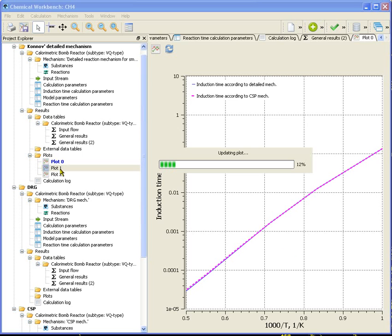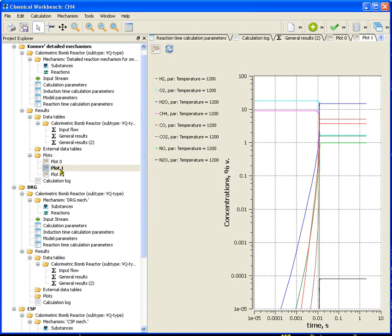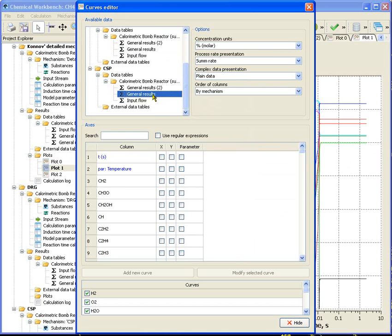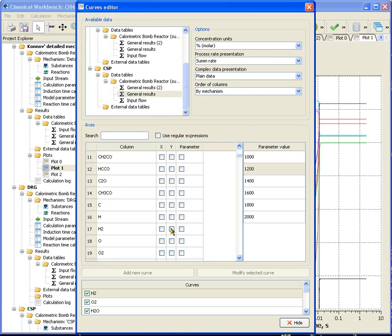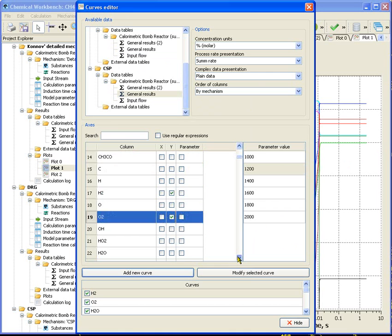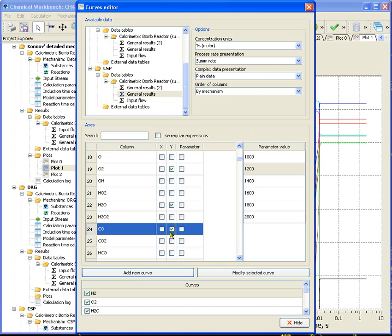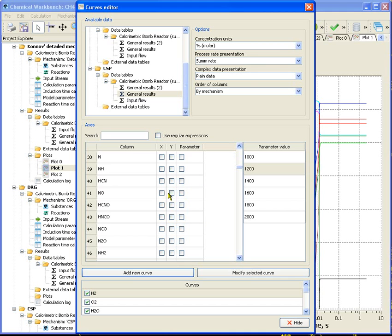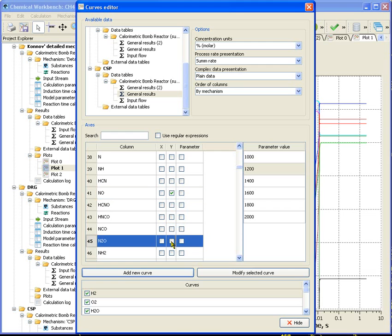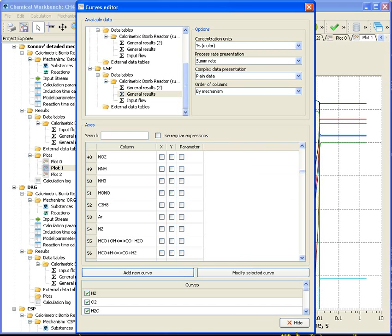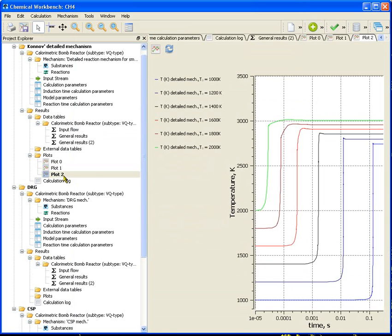Let's compare the plots of substances and concentrations obtained using detailed and CSP mechanisms in combustion process. For this purpose, on the plots of concentrations of detailed mechanism, we shall place the curves received by CSP mechanism. Let's select the substances which we want to plot in case of initial temperature 1200 Kelvin and add them to the graph. We can see a good agreement of concentrations obtained by detailed and CSP mechanisms.